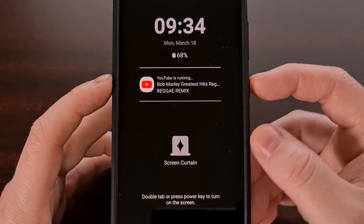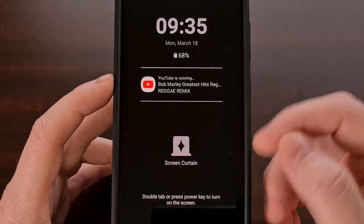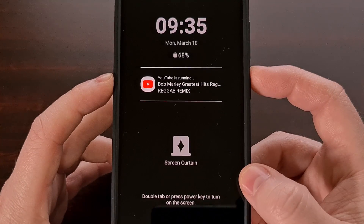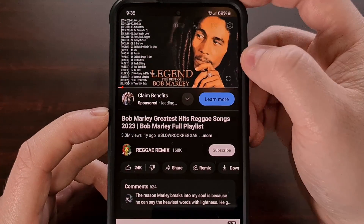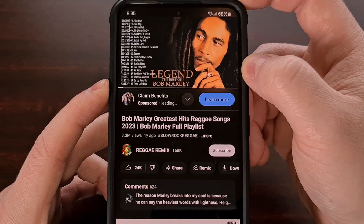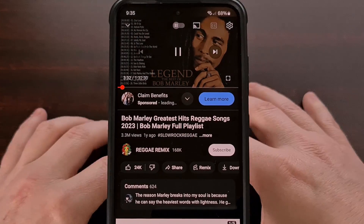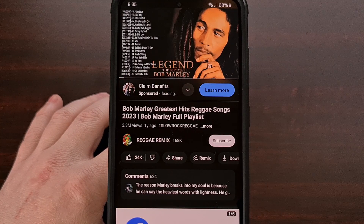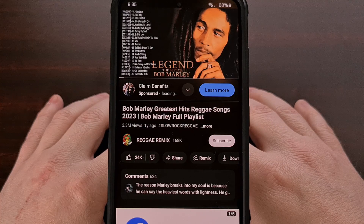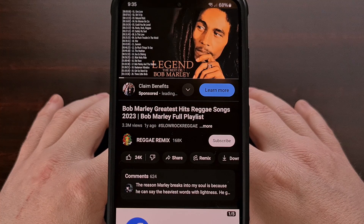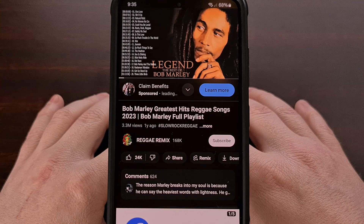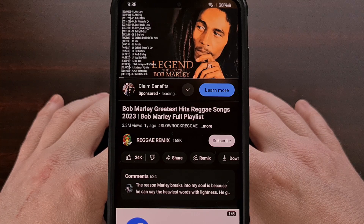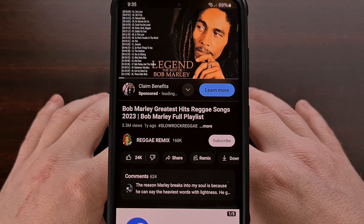We can see here, even though we've had the phone on for a minute, all we have to do is either tap the screen twice or press the side key, and we're back to YouTube. You can see this video is still playing and it has been playing in the background the whole time. So while this technically isn't background music playback for free on YouTube, it's a much better option than some of the other workarounds currently available on Android, and it's much cheaper than paying for YouTube Premium.